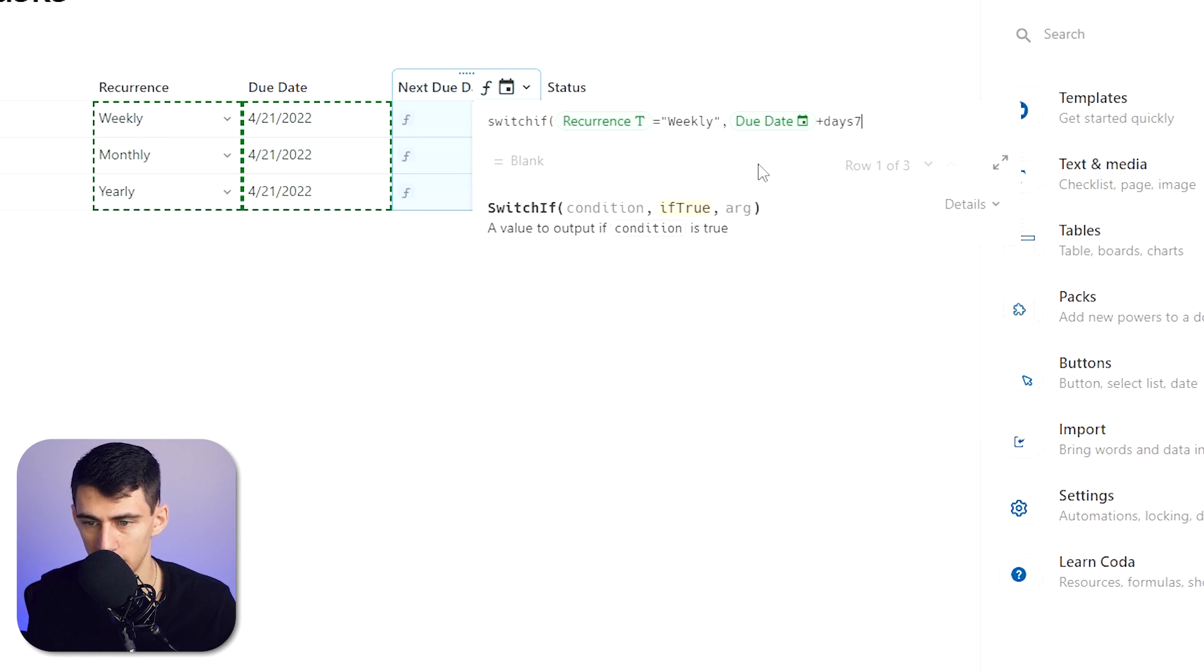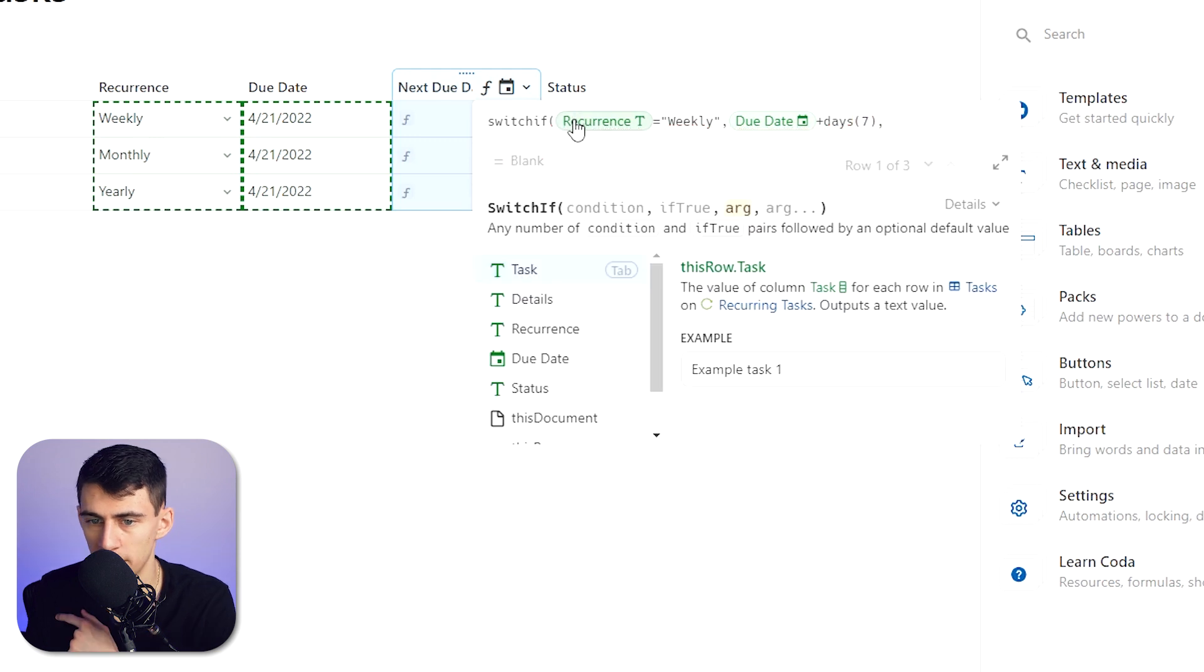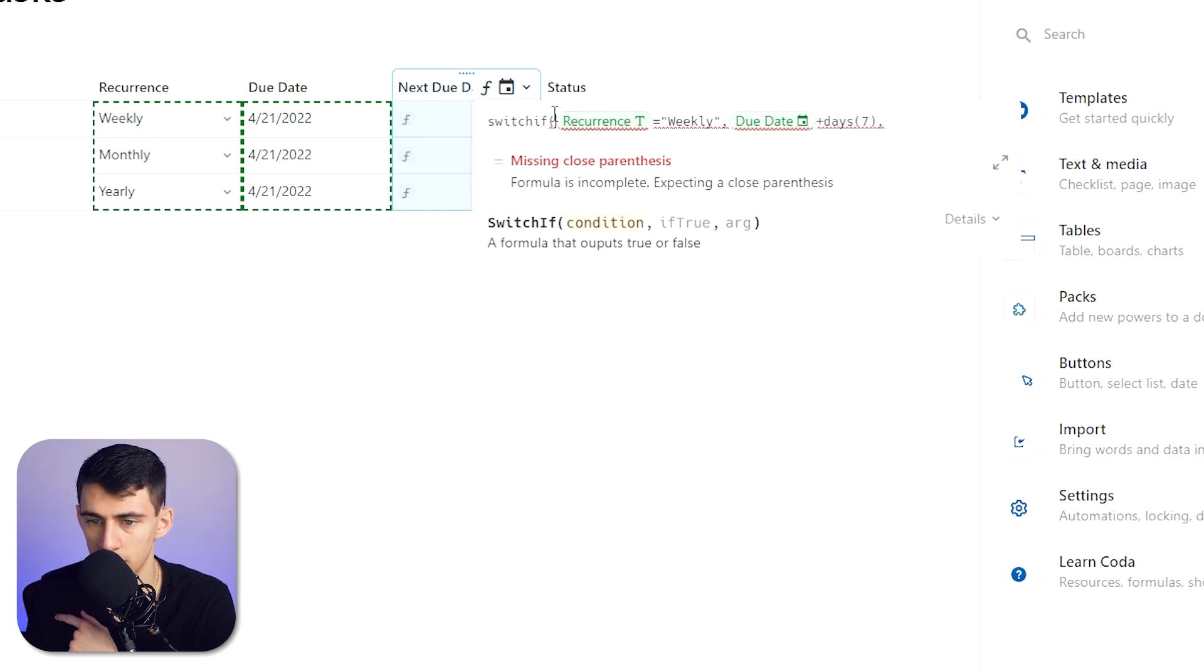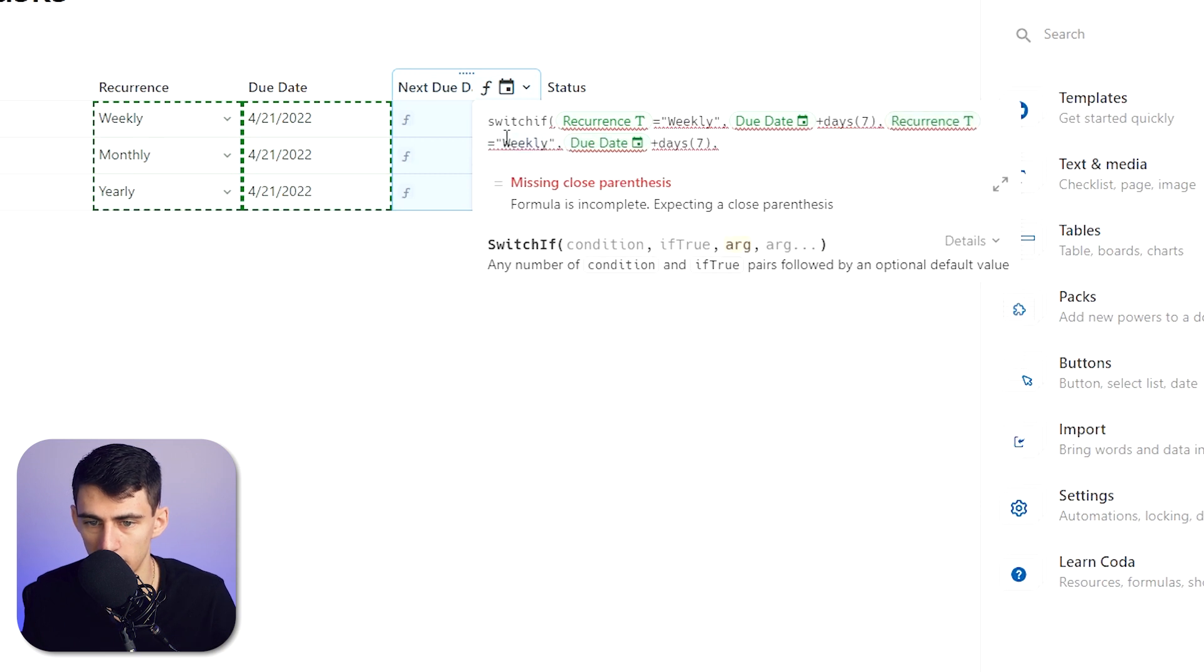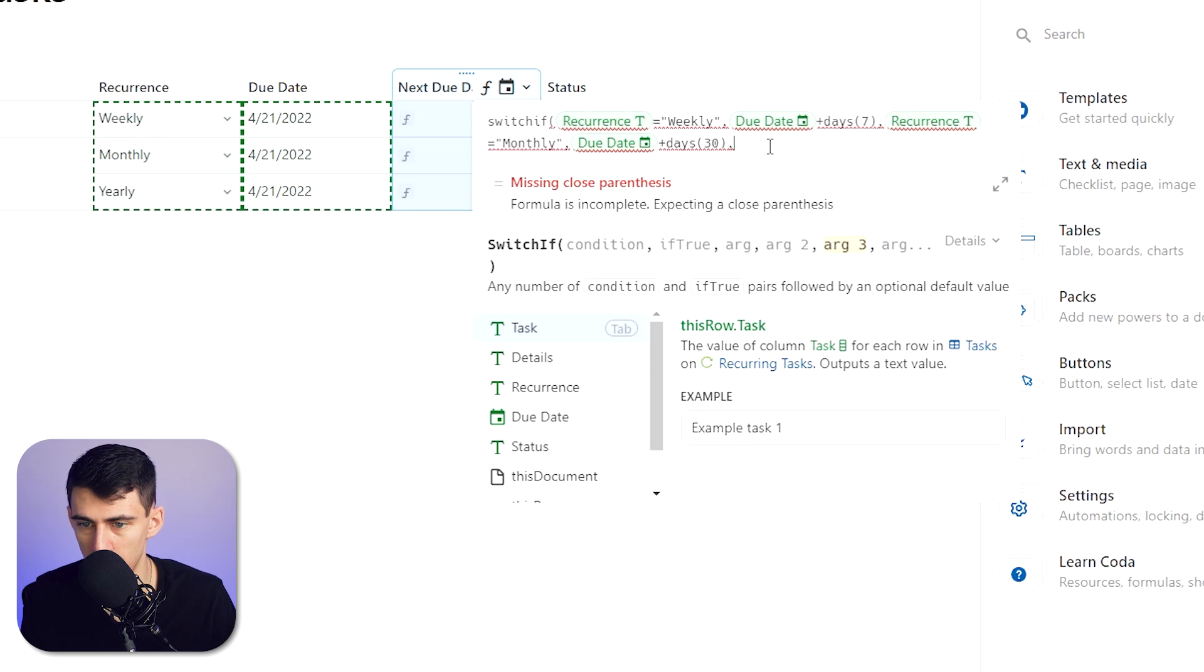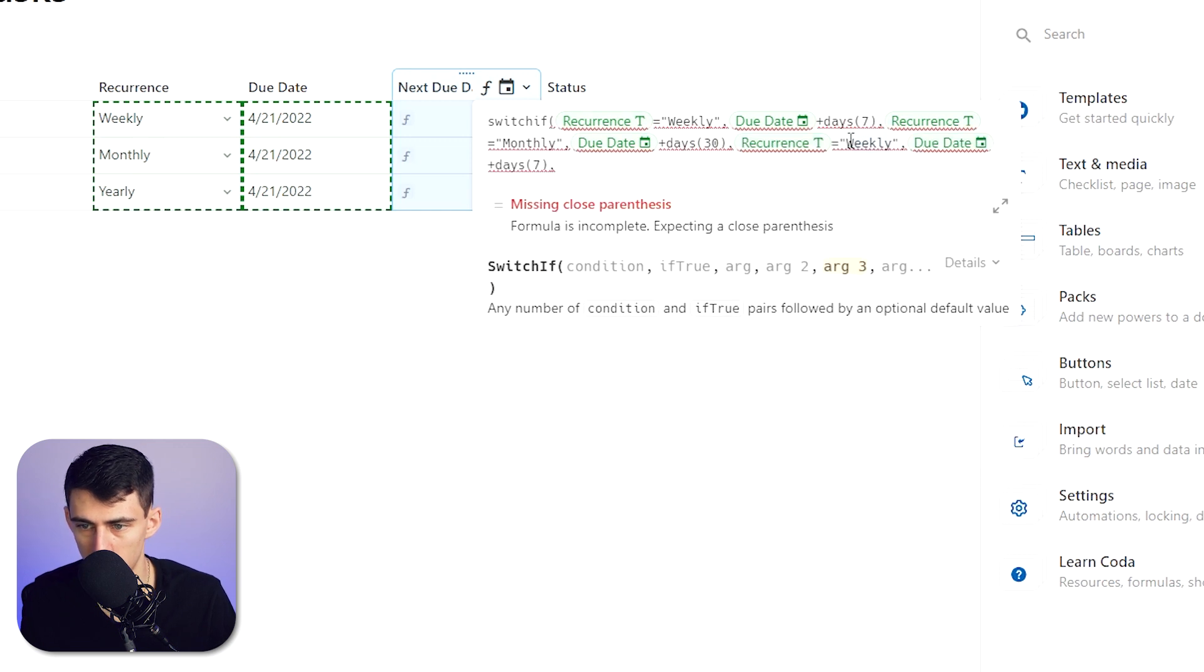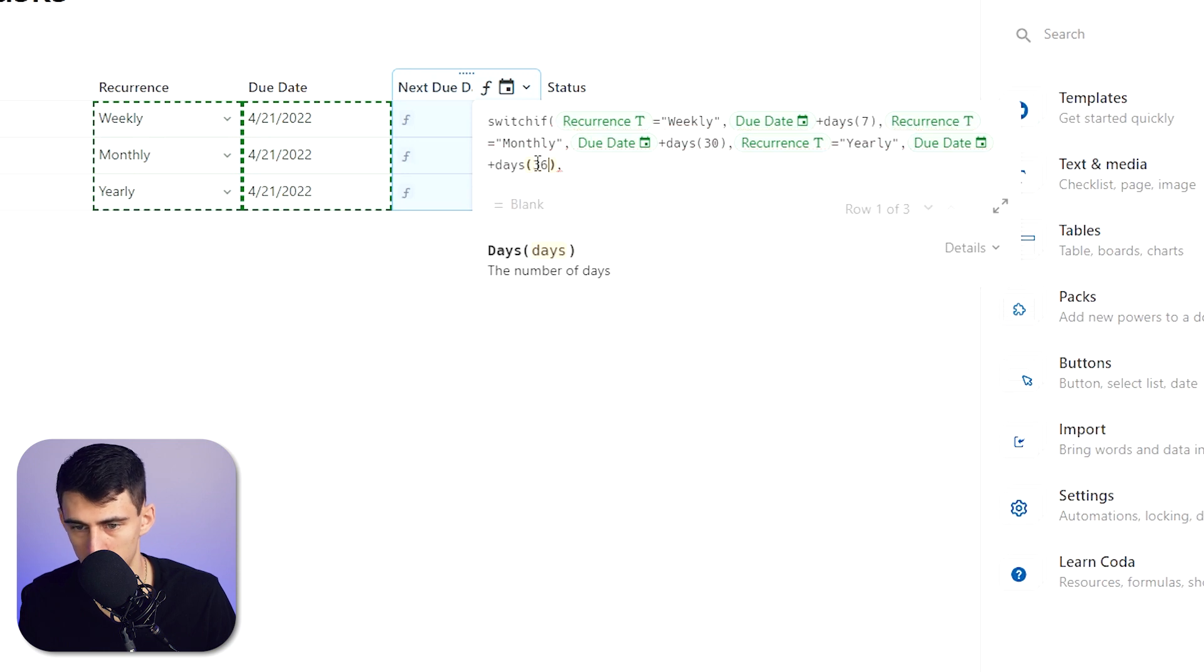And then what we'd essentially do is add a comma here. We're going to basically copy from Recurrence to the end of the Days section with a comma, and then paste again, and then change this to Monthly and then put 30 days. And then do the same, paste here, change this to Yearly, and then do 365 days.